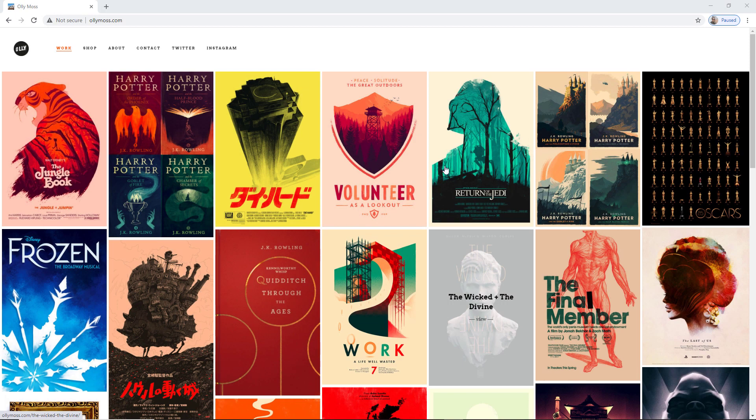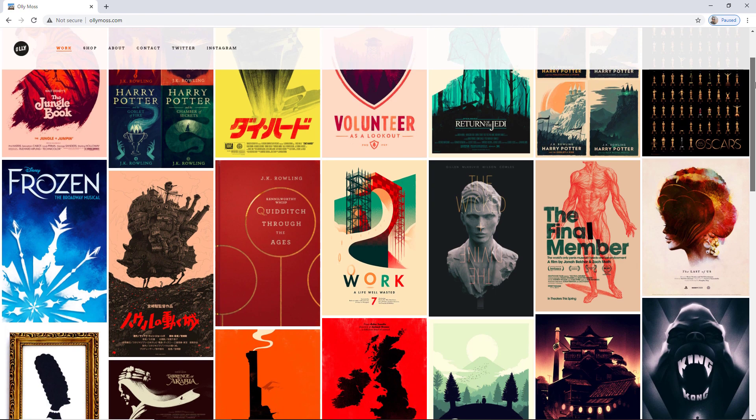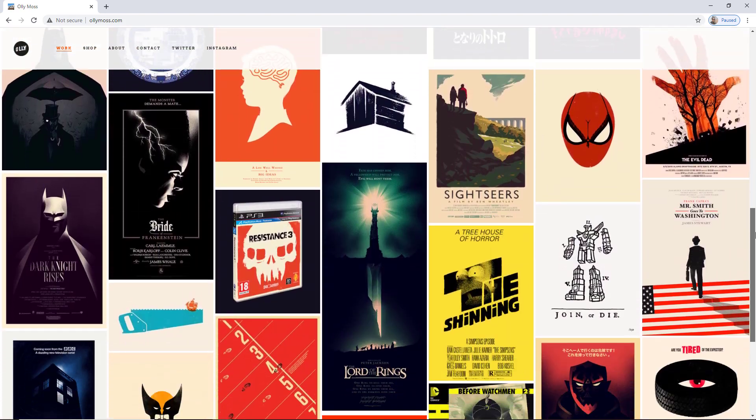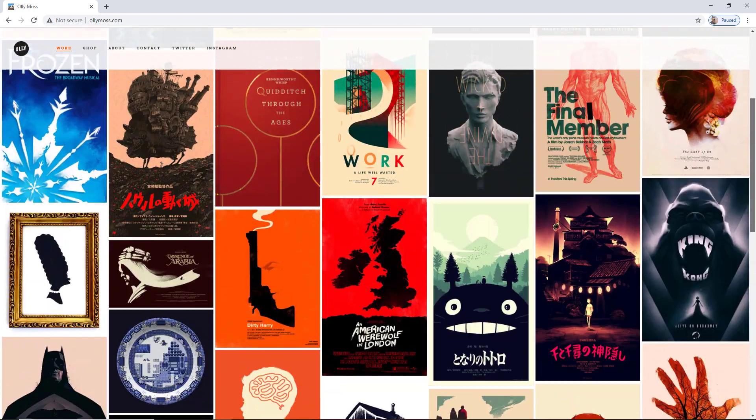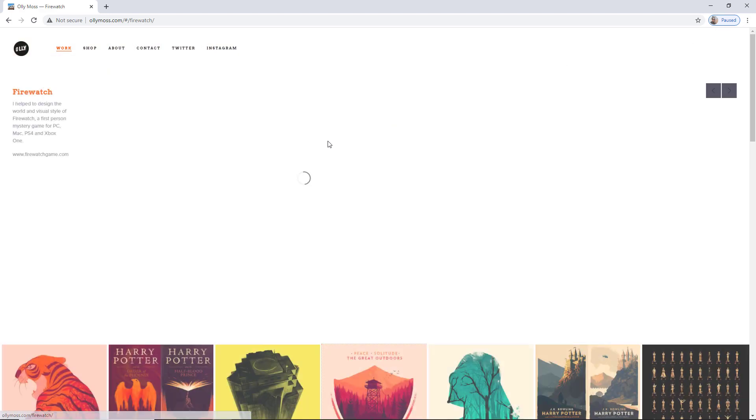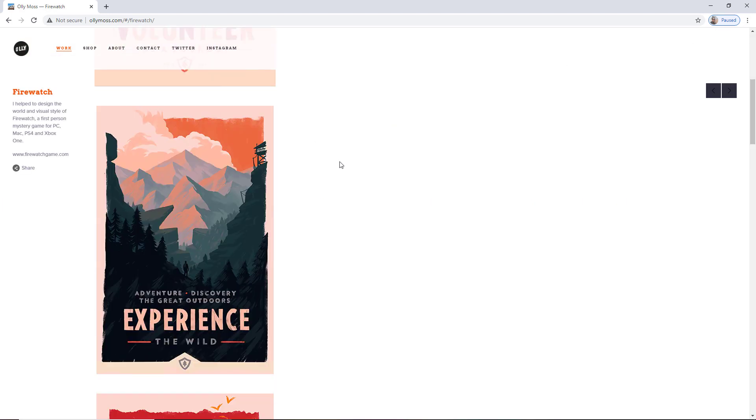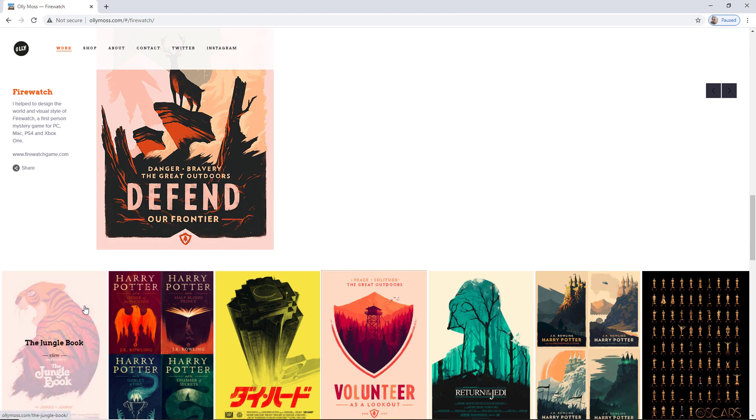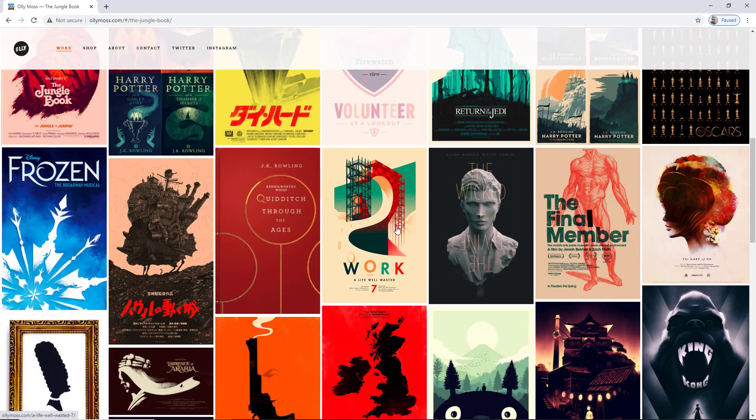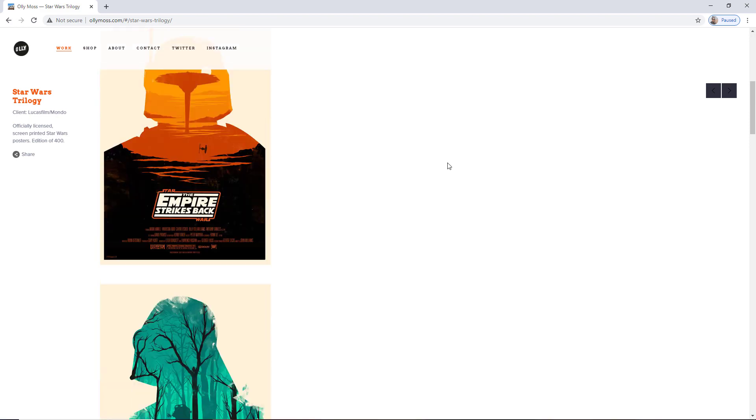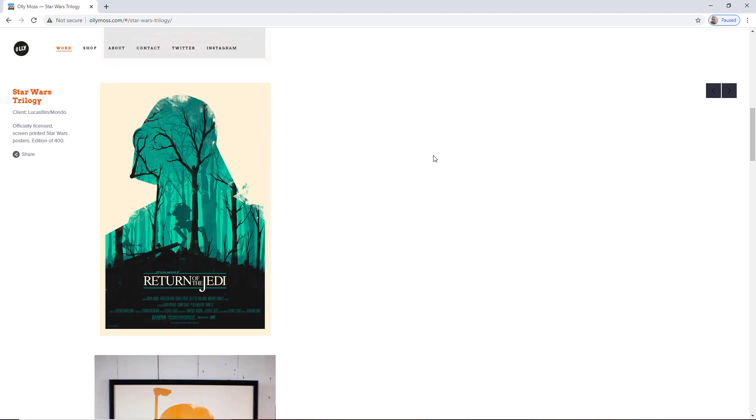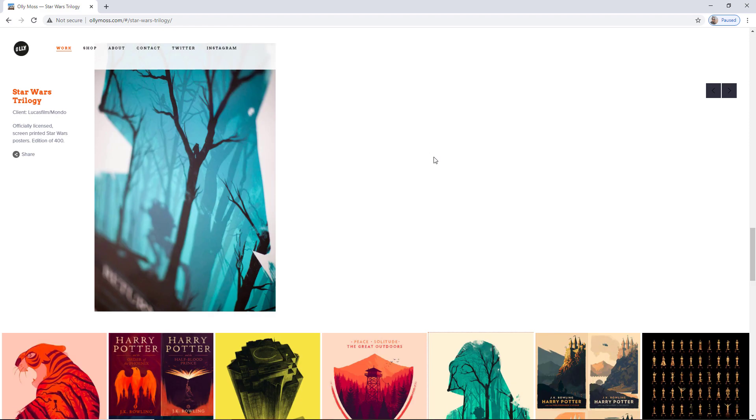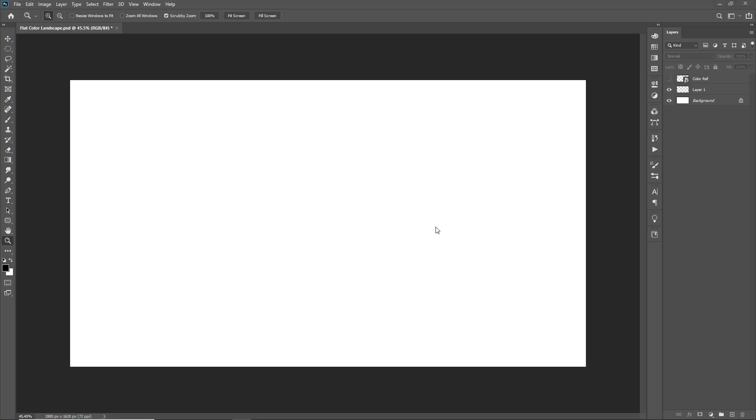Let's take a look at some of his works on his website. You can see here all the famous projects he worked on, so let's go to Photoshop and make a cool and simple landscape art.